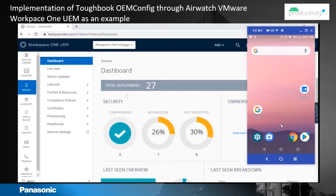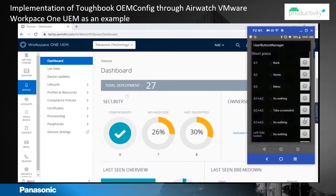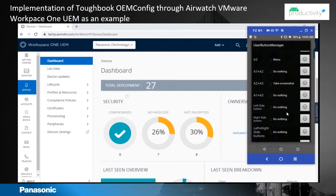This is a simple example. As you can see on the screen, the back and recent buttons are enabled on the device. There is a pre-installed application, User Button Manager, where you can see the left and right side buttons are currently set to do nothing.